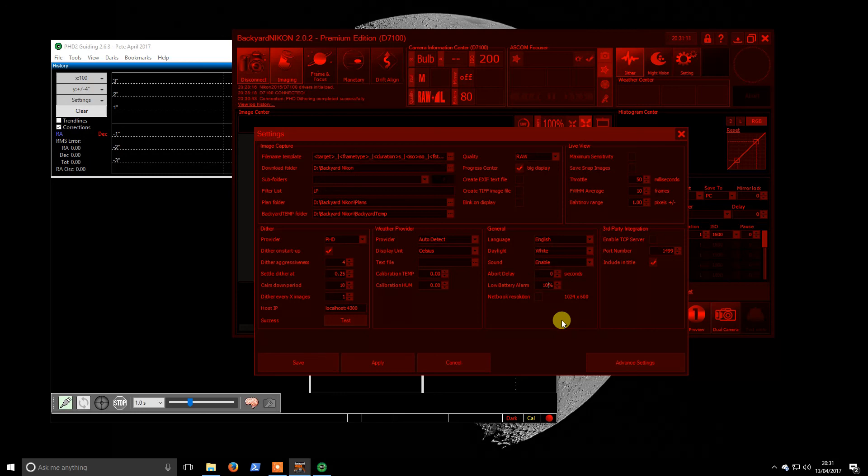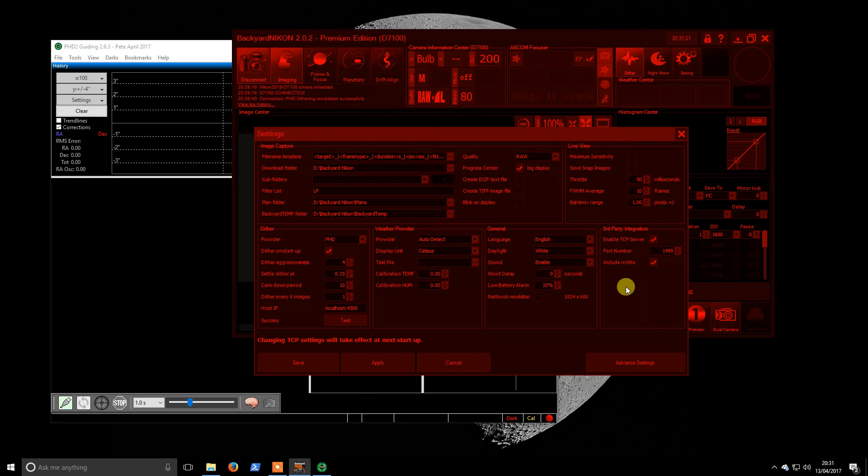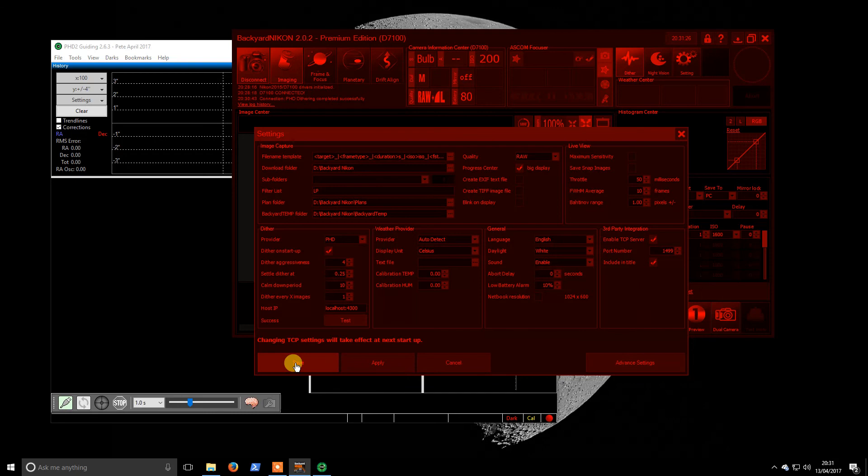Although I do have it as a 10 here, so I will leave that. Will enable the server. I actually don't know what uses that server. Oh I tell a lie, it's Astro Tortilla that's what uses it.